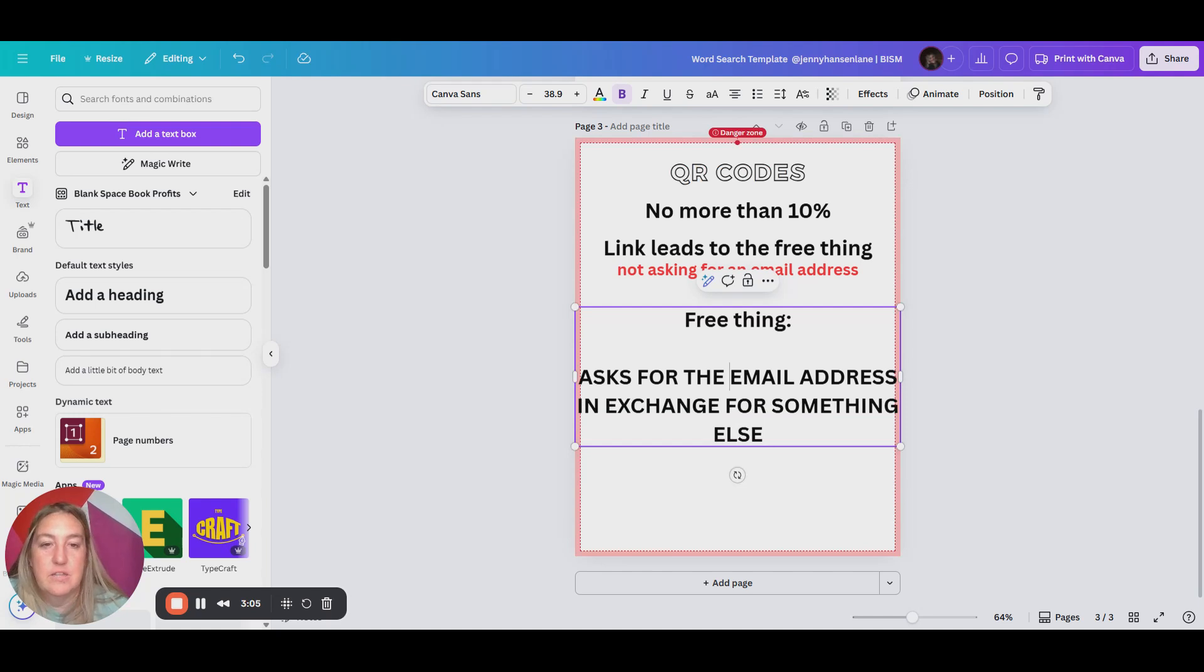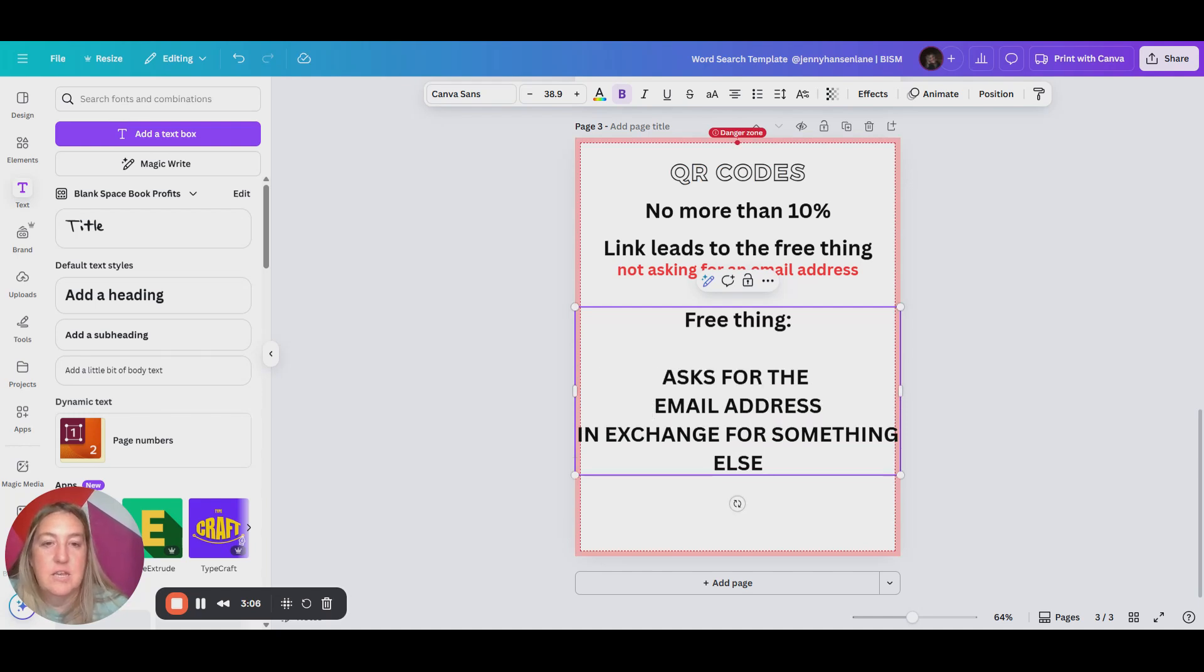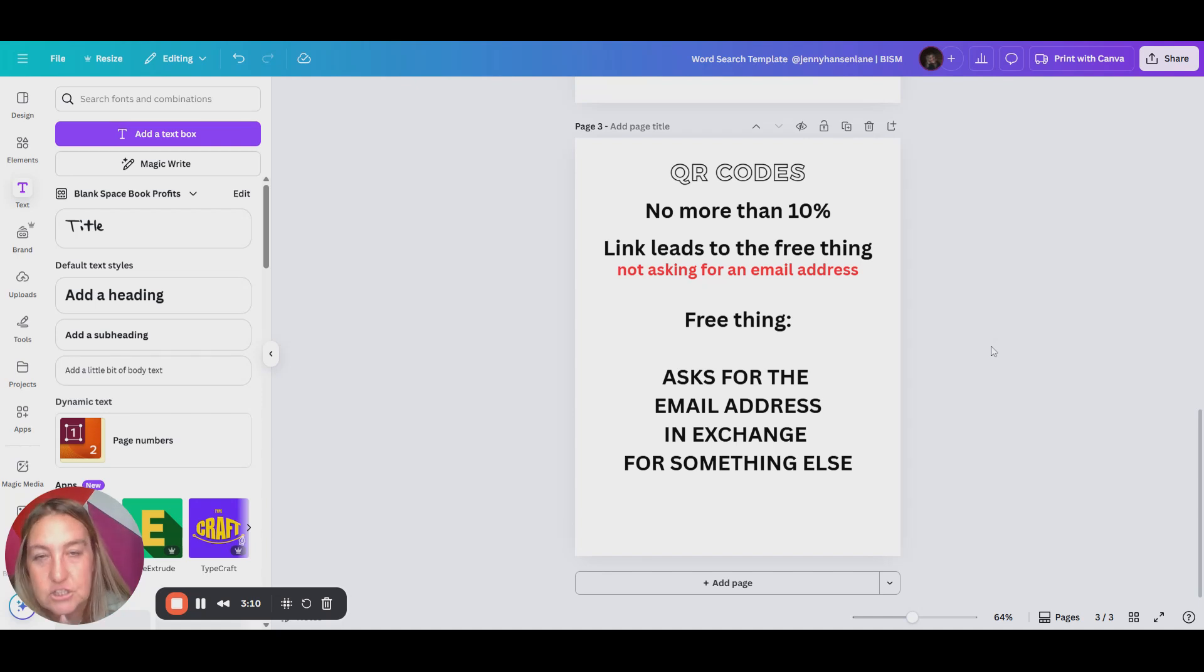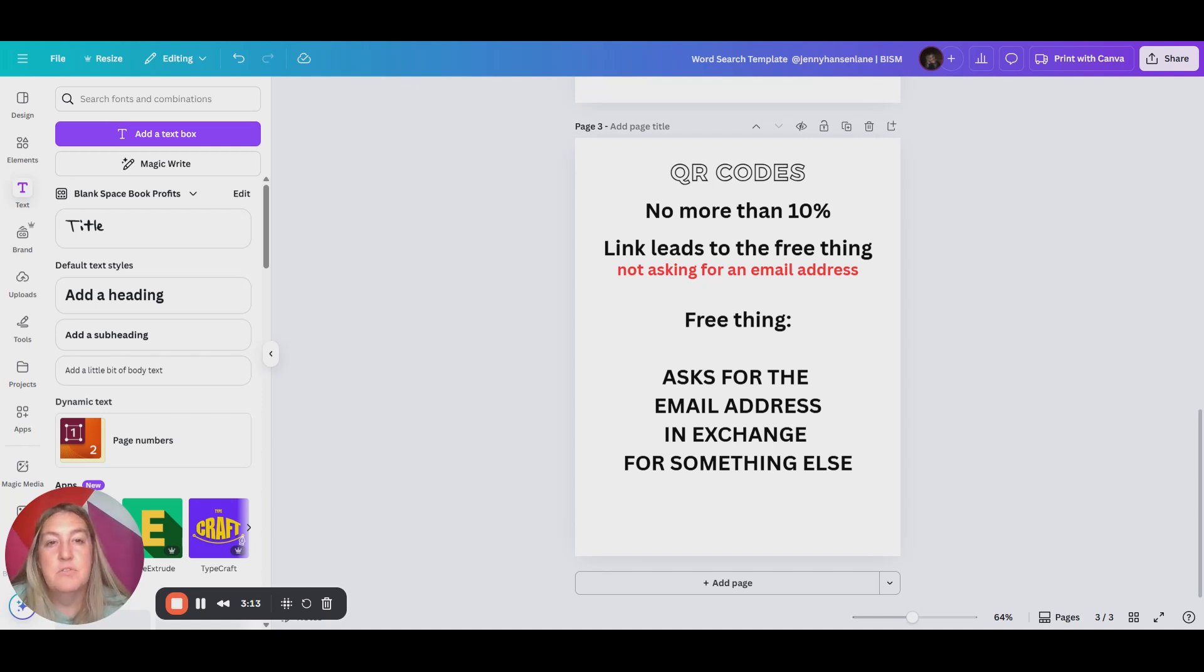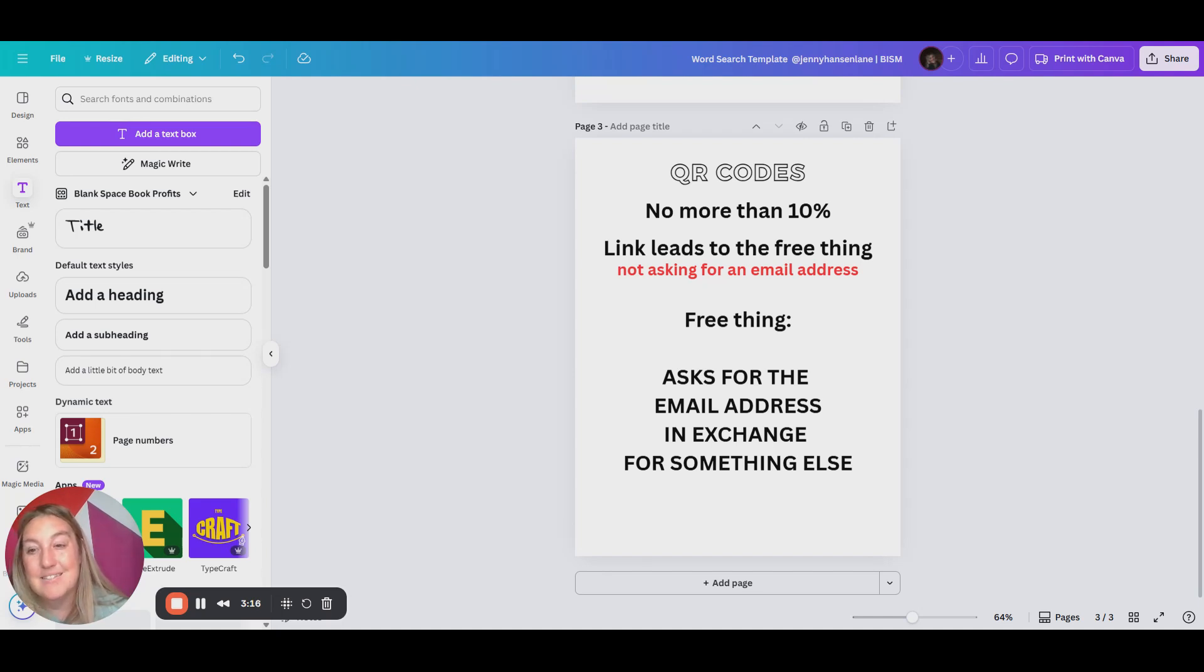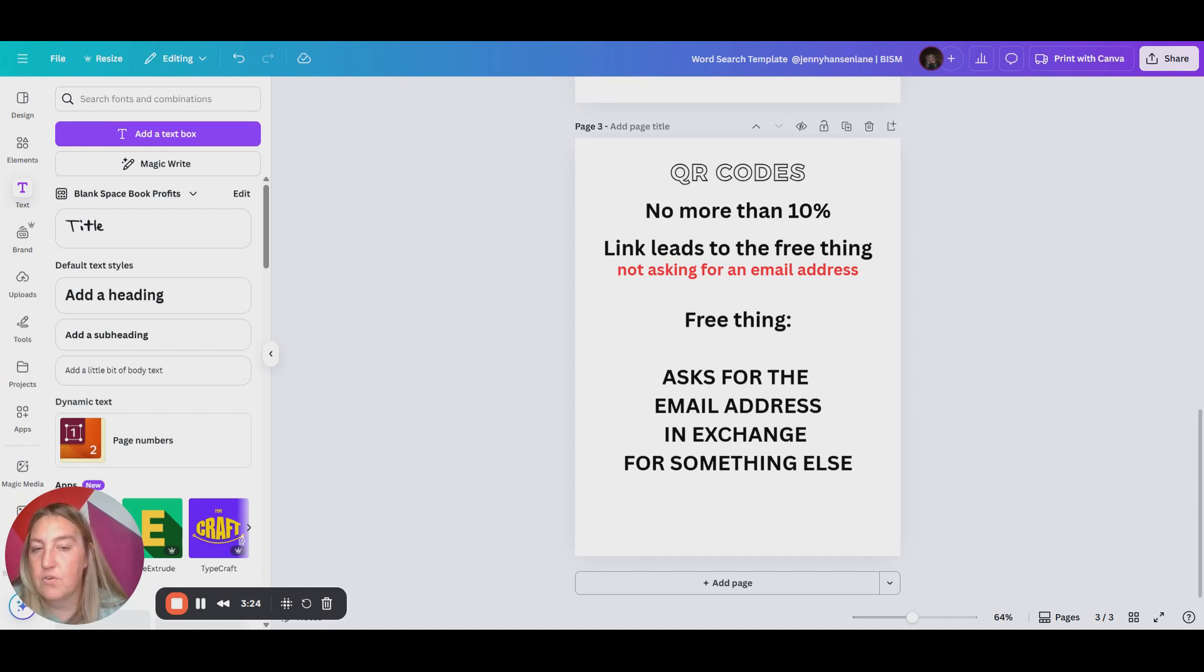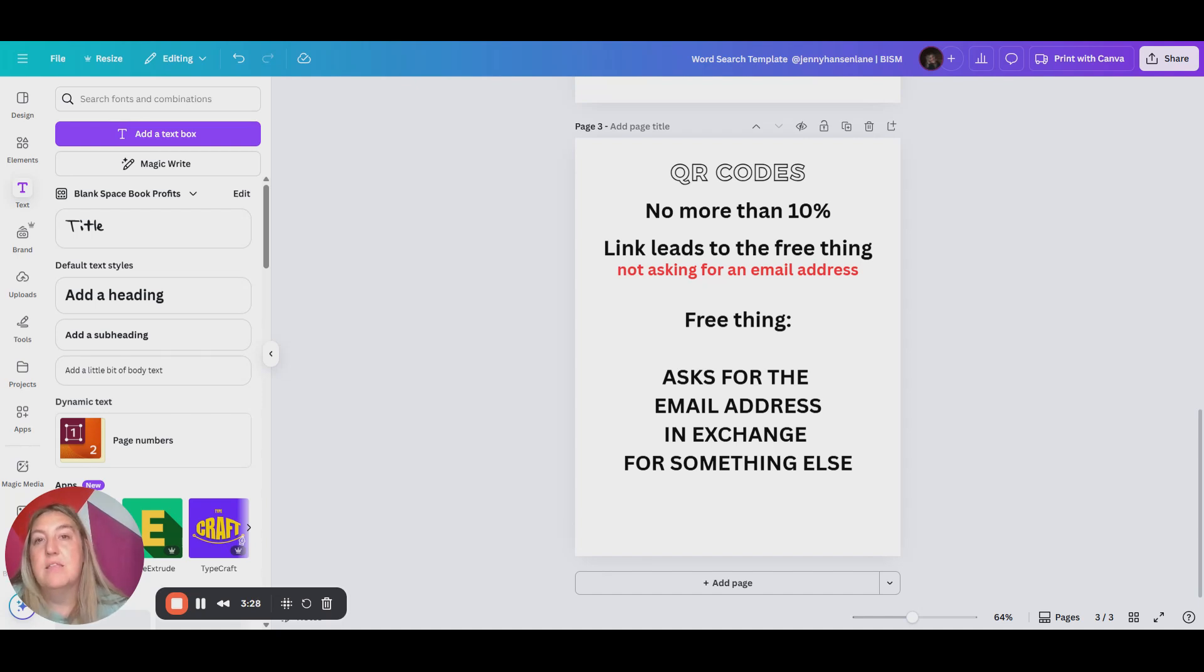So this is really powerful. So here's the thing, you need to give them enough value that they actually want to give you their email address. So think about in marketing, we say like sell the thing that sells the thing, what is something else you can give them that they're like, oh, I trust Jenny. She's already giving me this free thing. And in this free thing, she's like, hey, do you want to learn more about this? And then that is where you can ask for the email address to start building your email list.